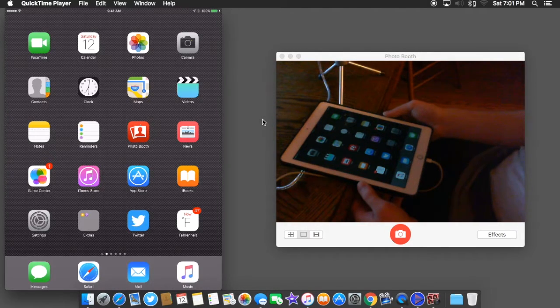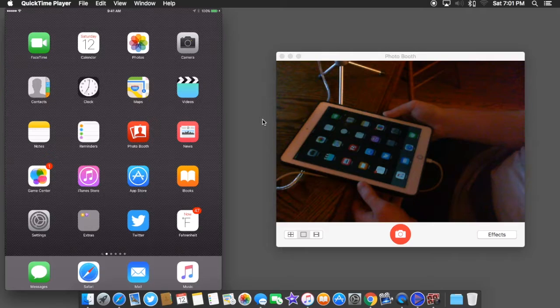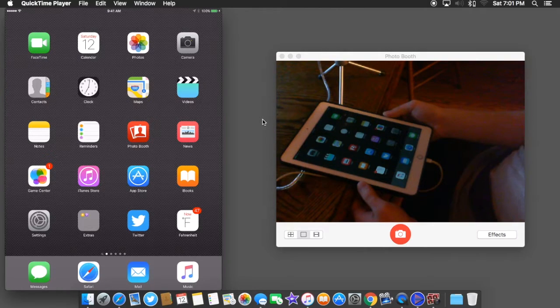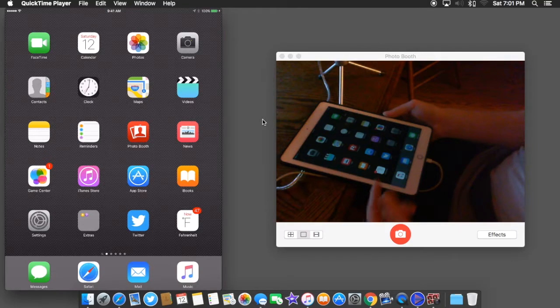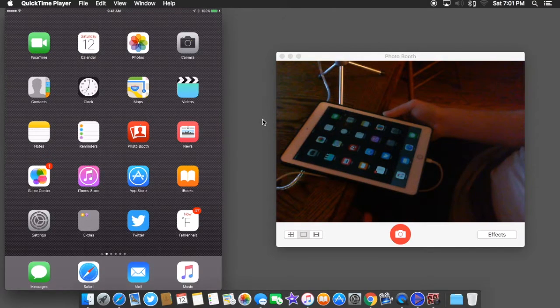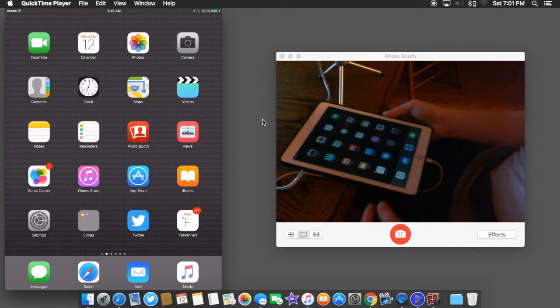This works on iOS 7, iOS 8, and iOS 9. For the purposes of this video, I'm going to be using an iPad. This also works on iPhone, and I'm on iOS 9.